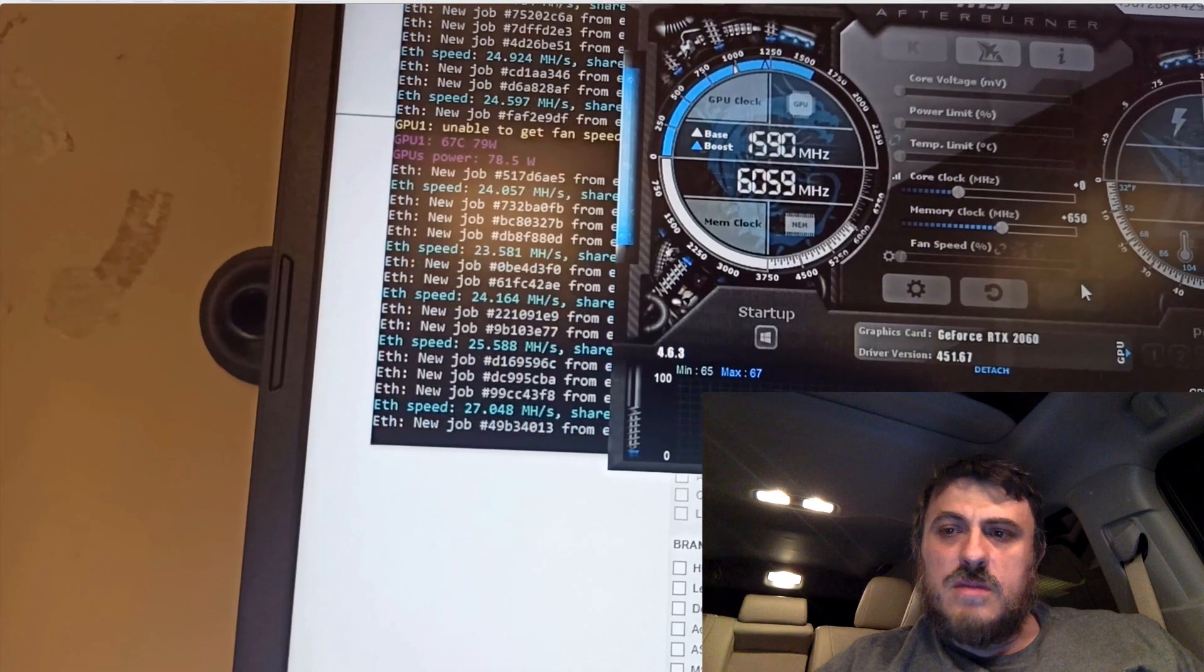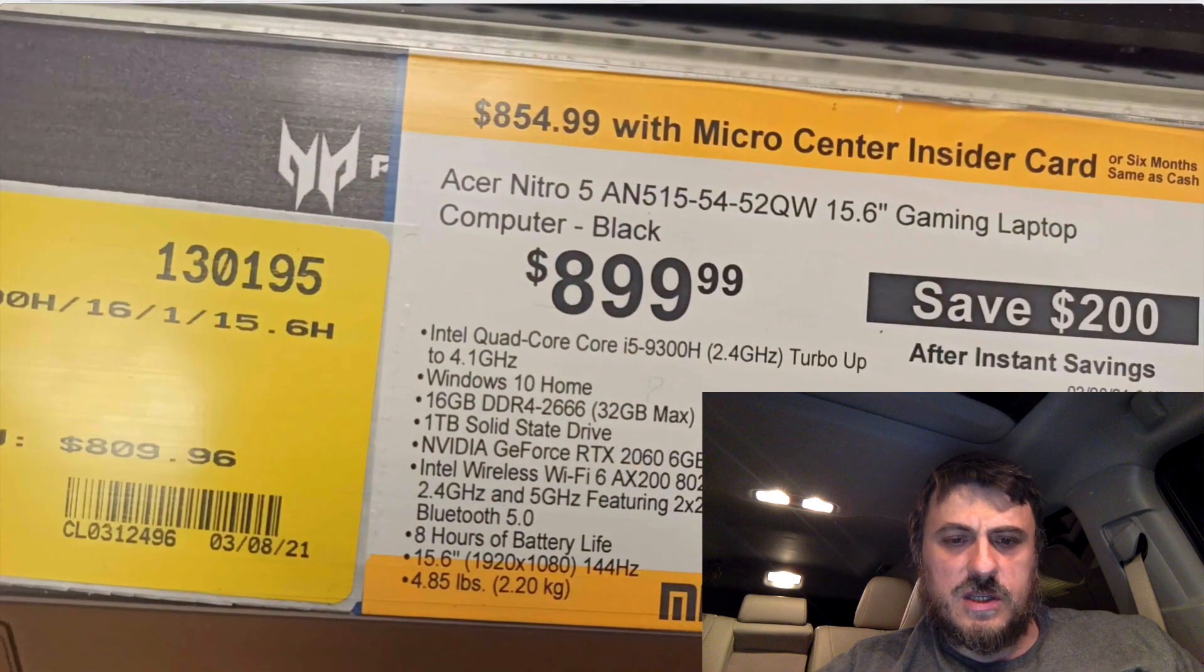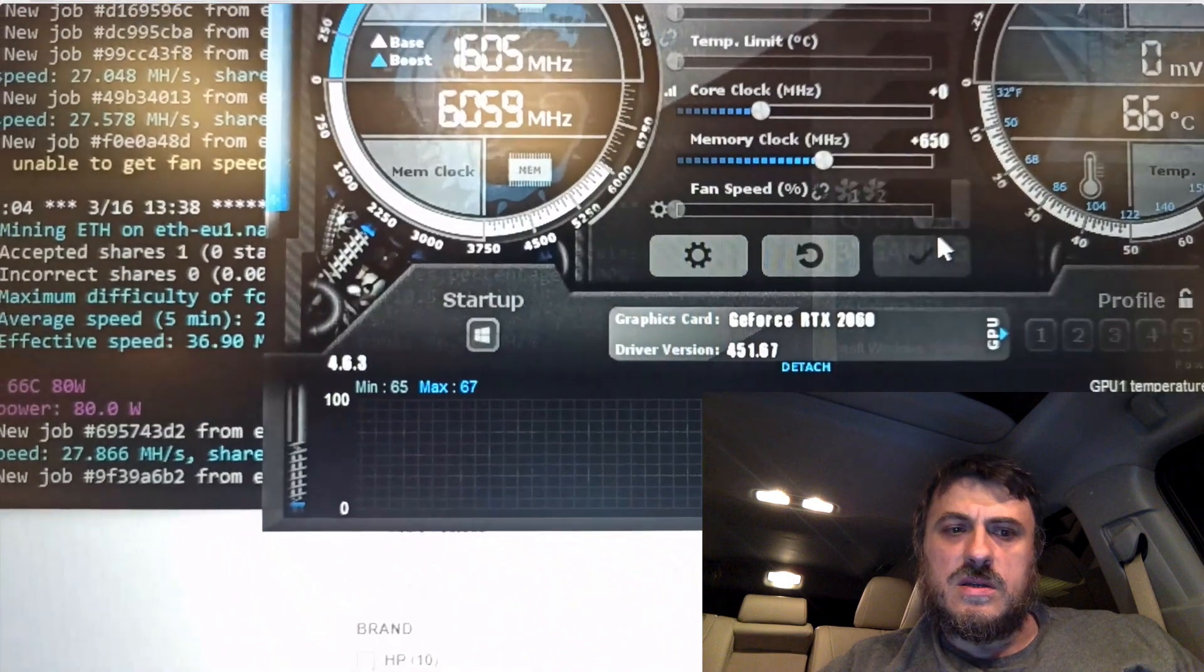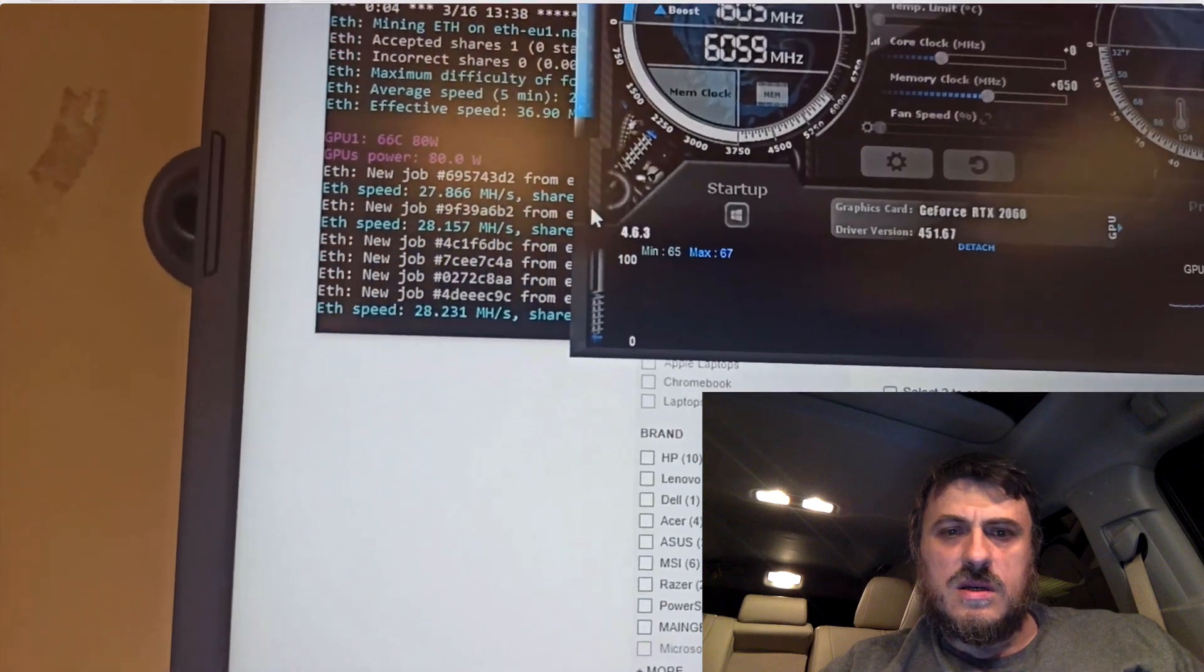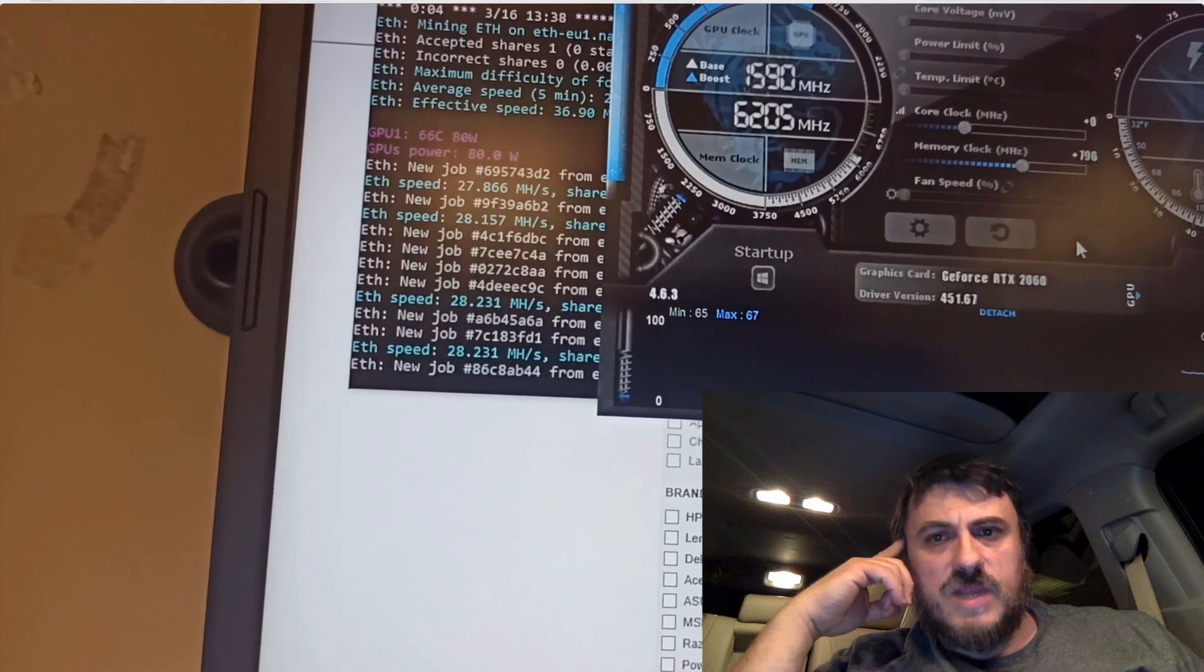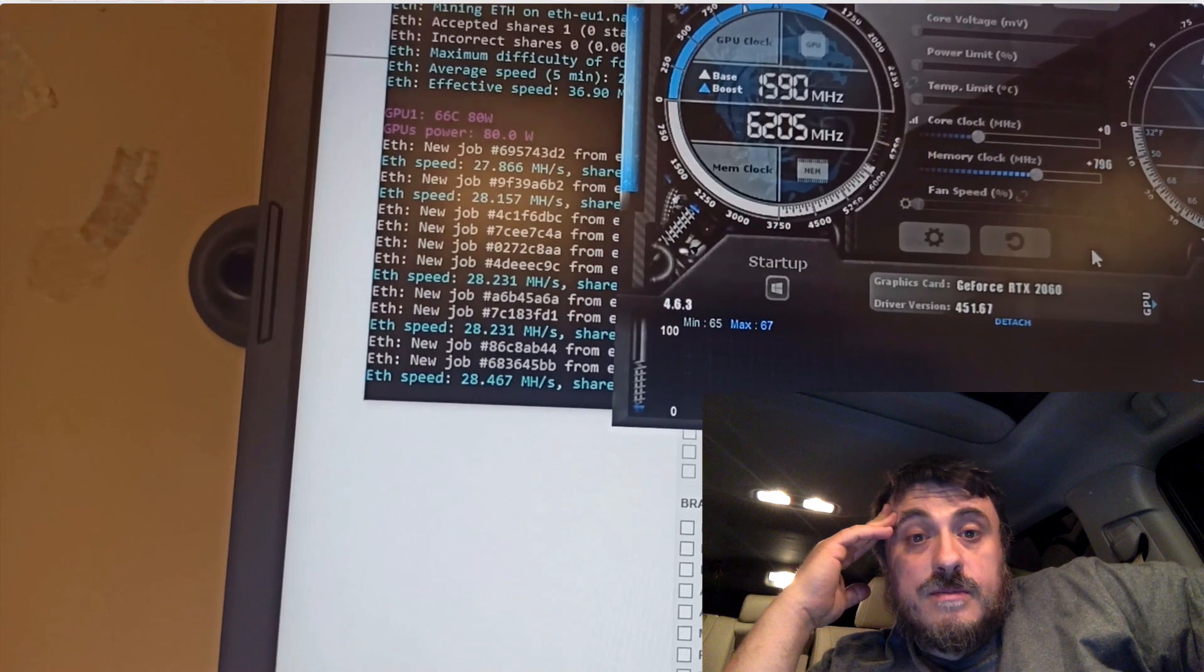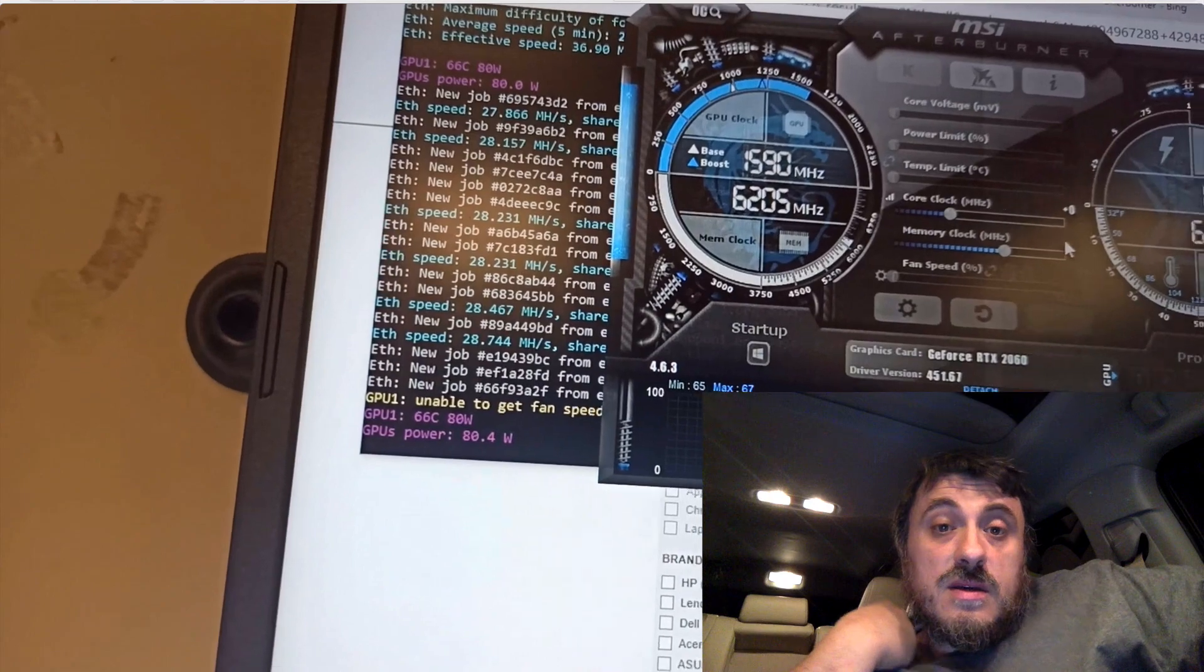So here I restore the memory, go up 650. So again, here are the specs if you missed them. And this is I believe a Max P version of the 2060. So 28 mega hashes almost. Now 28 something, 28.2. And basically we're going to hit about 30 mega hashes per second.